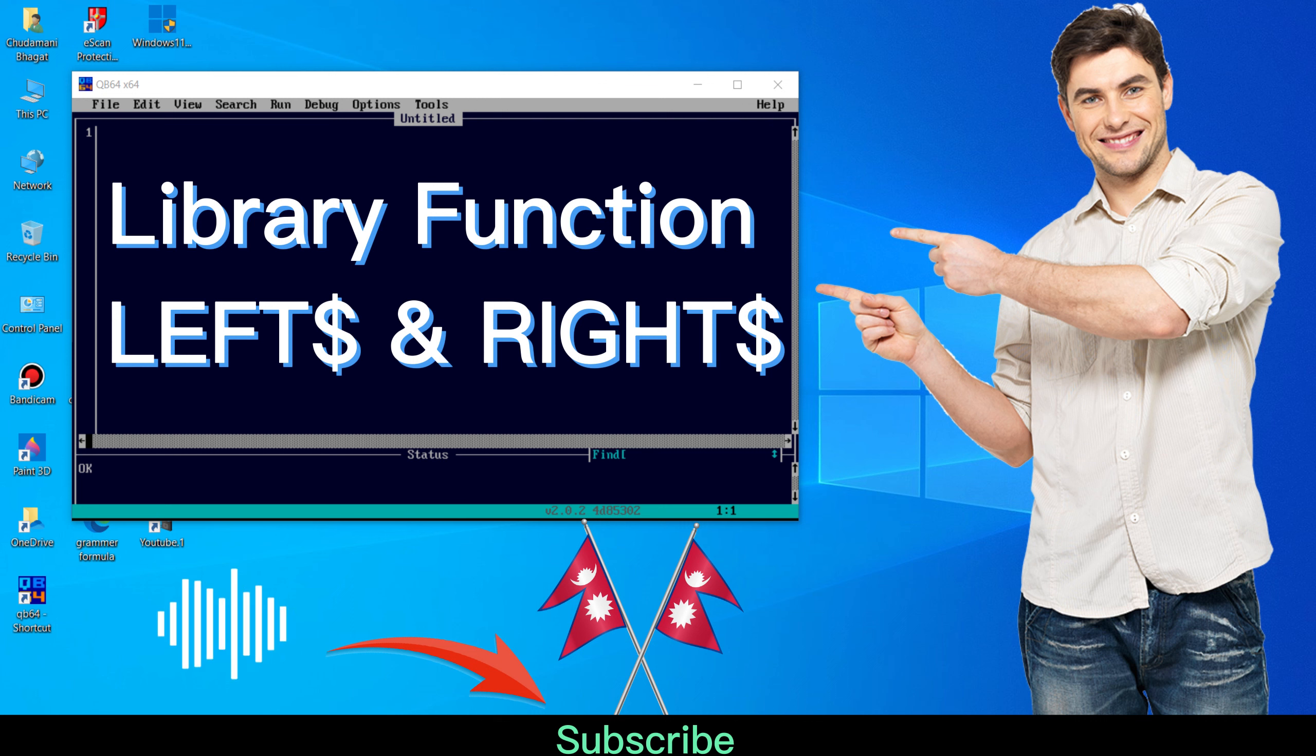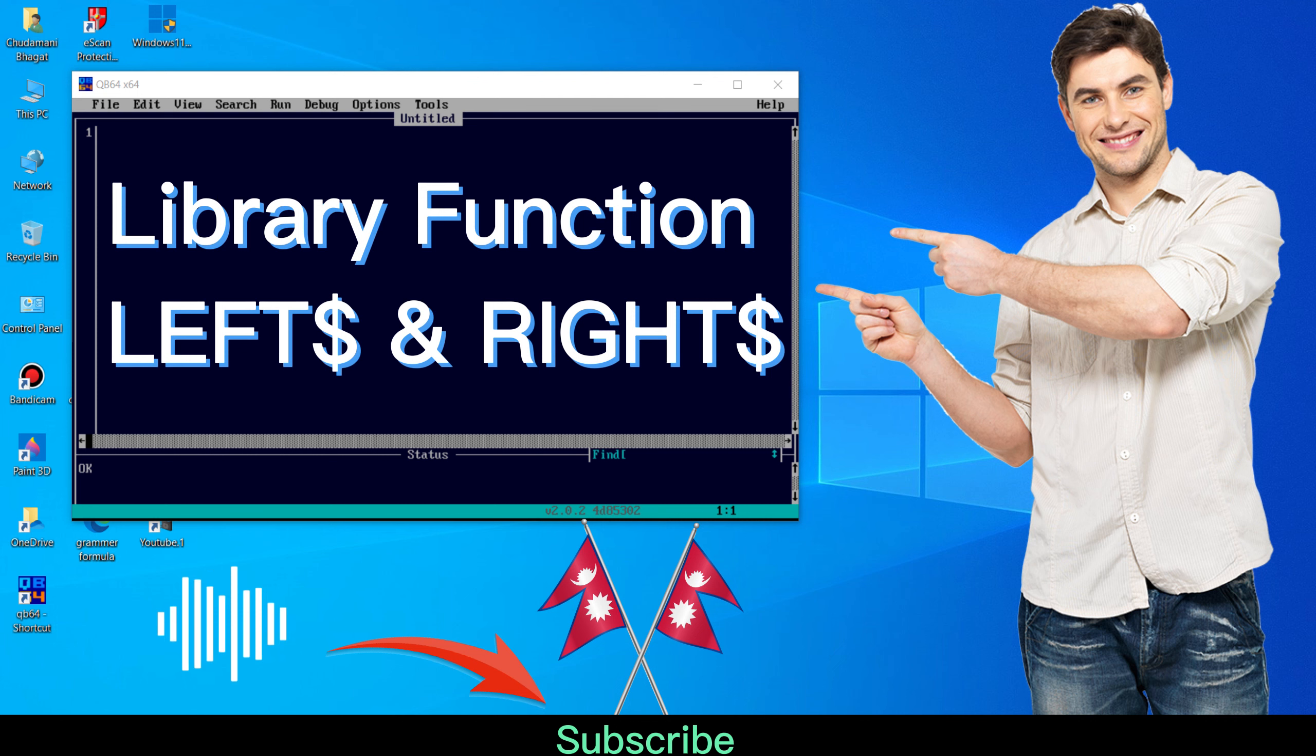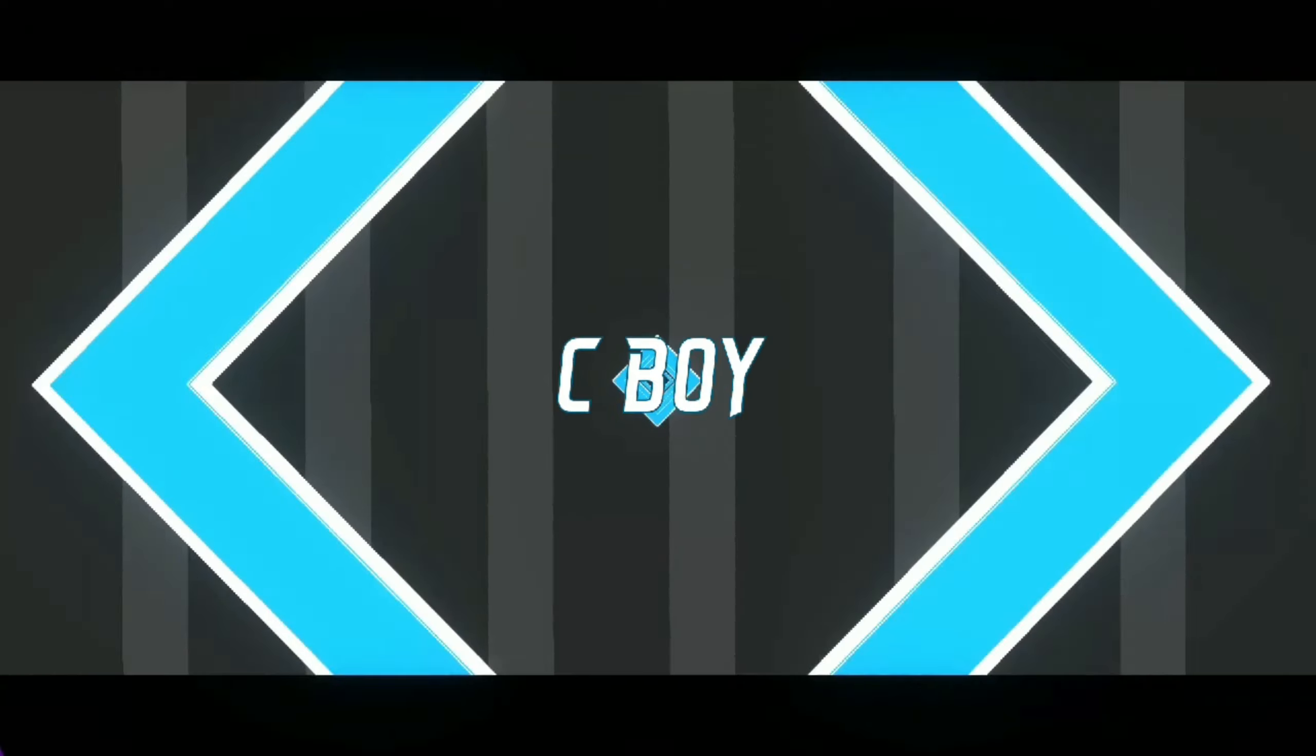Hello friends, welcome back to my new video. Today in this video we are going to learn about library function left and right. So let's go and start the video.